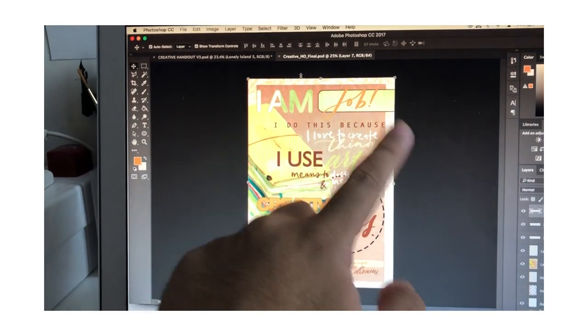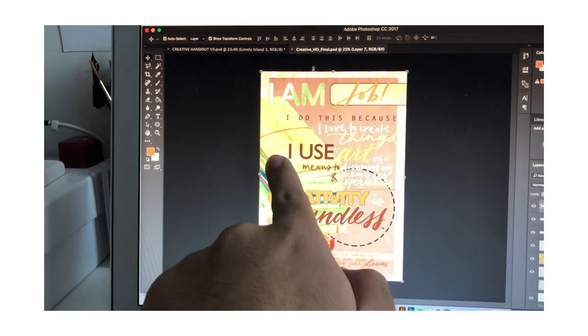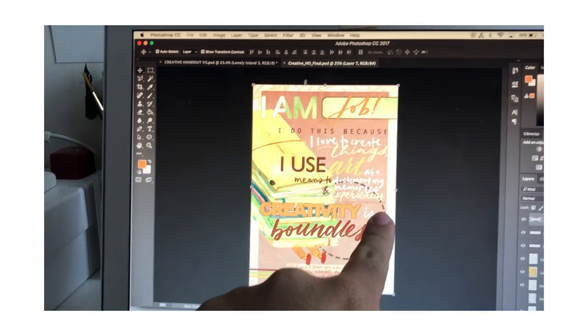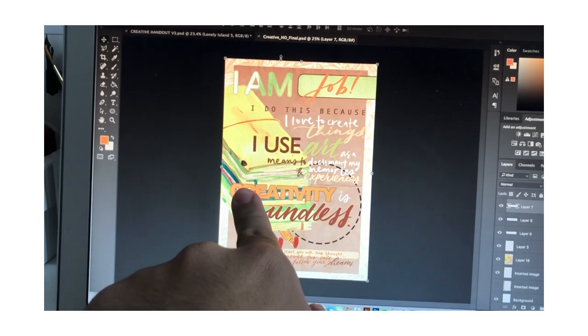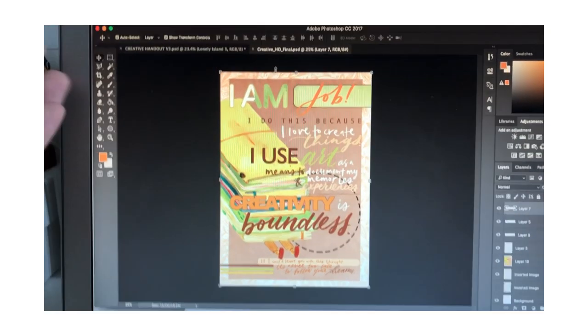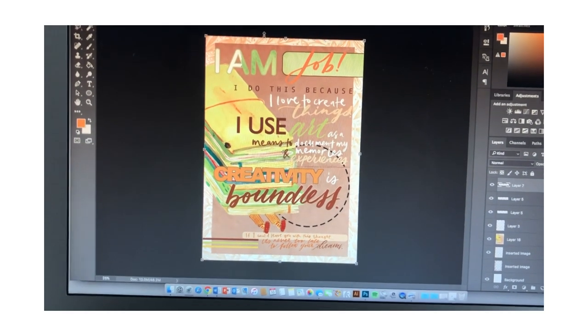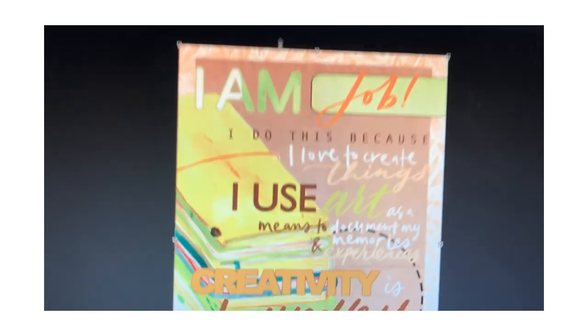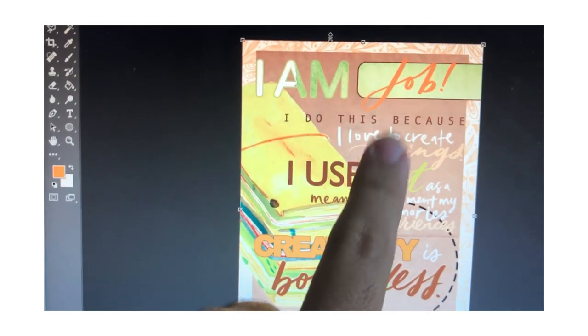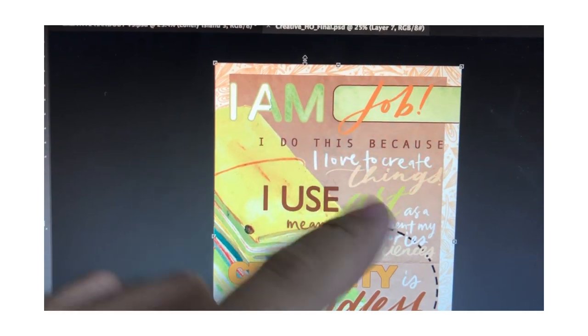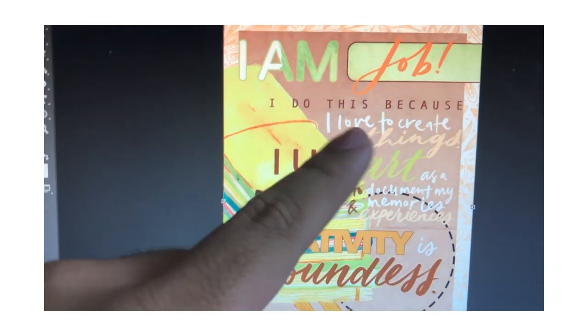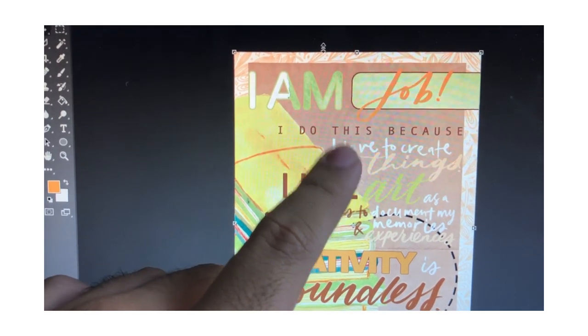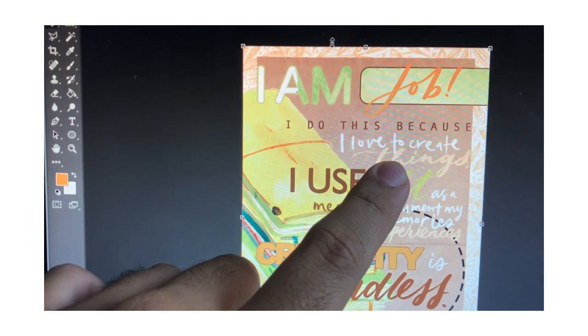So I went, I am Job. I do this because I love to create things. I use art as a means to document my memories and experiences. Creativity is boundless. And that's something that I want to do in my final draft, but I used Procreate to create these hand lettered words. So I used a pencil brush and then my calligraphy brush on Procreate.